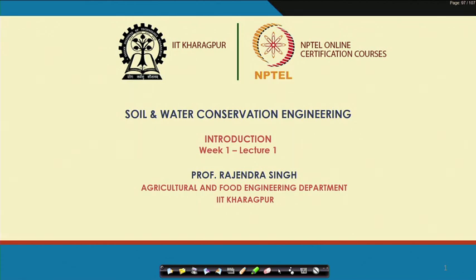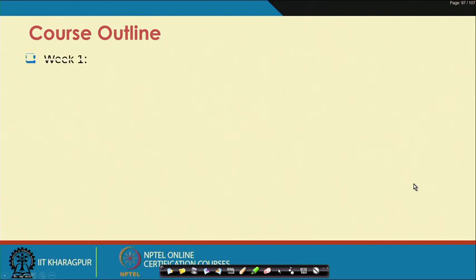We are starting with an introduction, and I will first introduce you to the course outline which we will go through during this course.